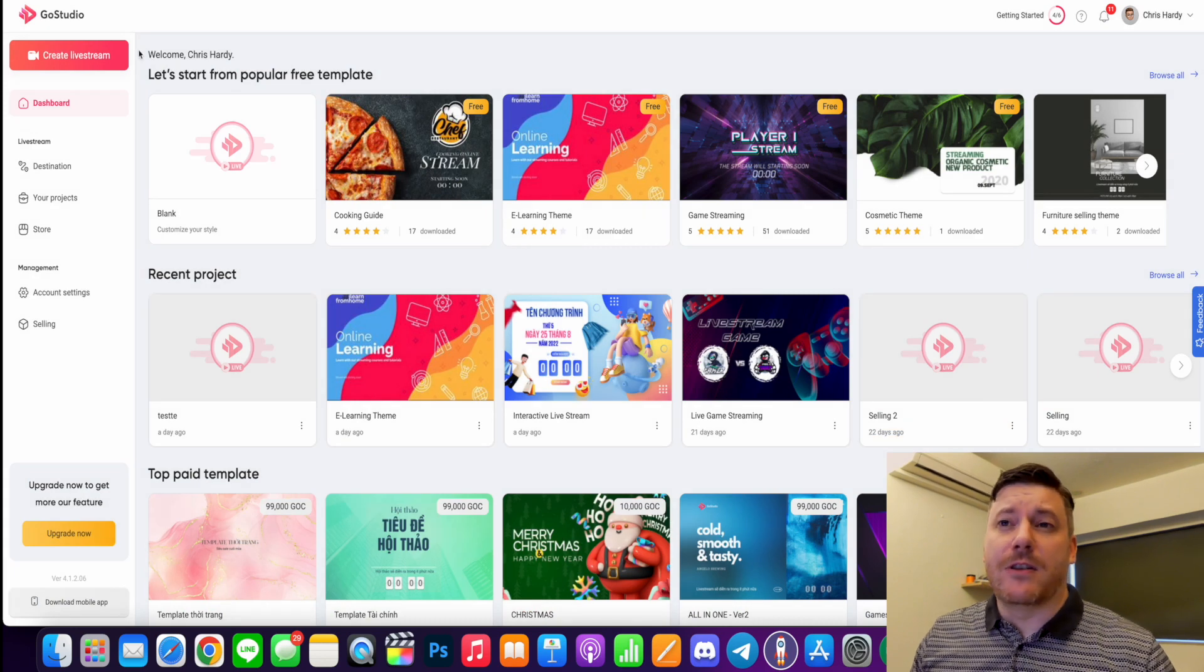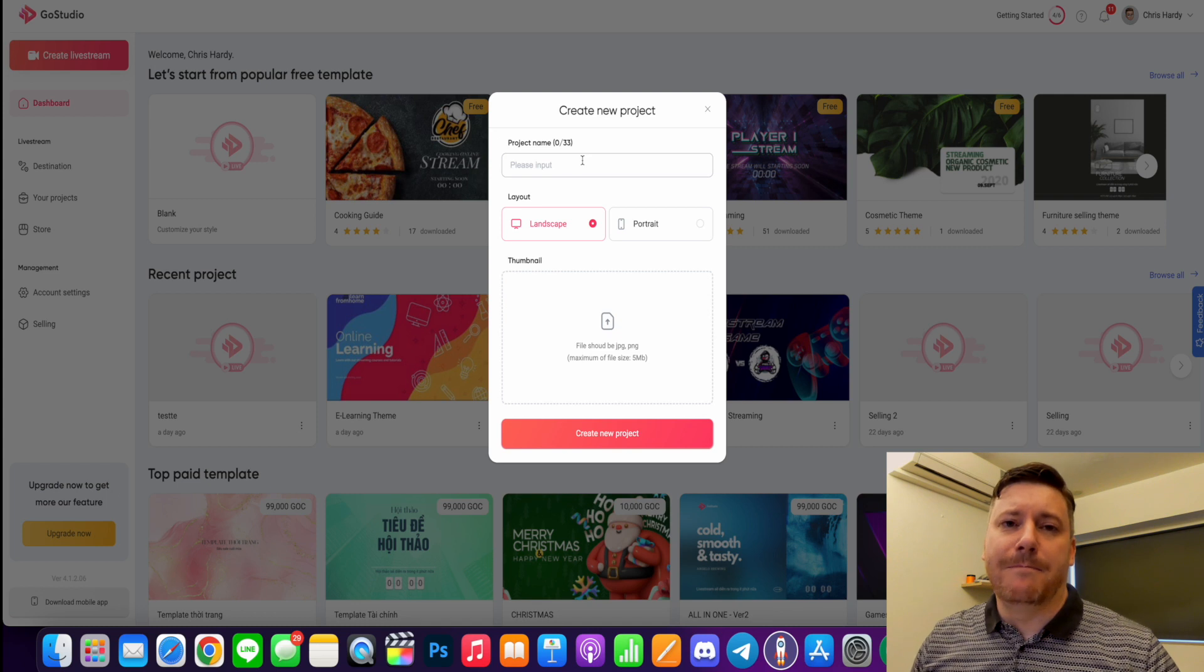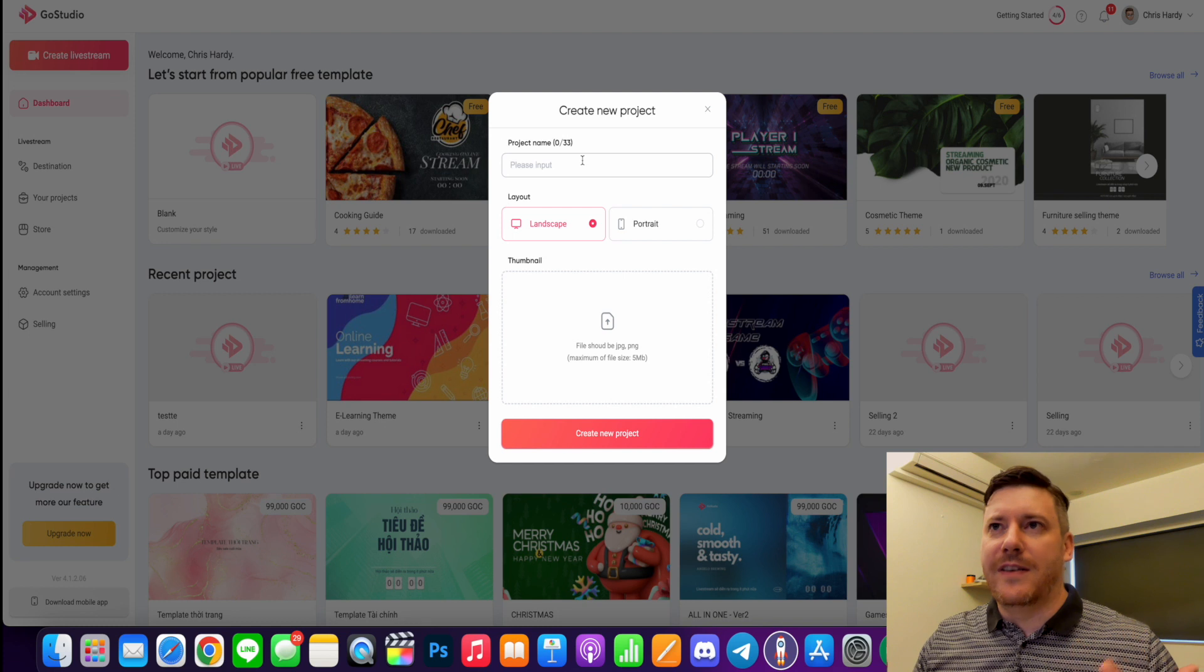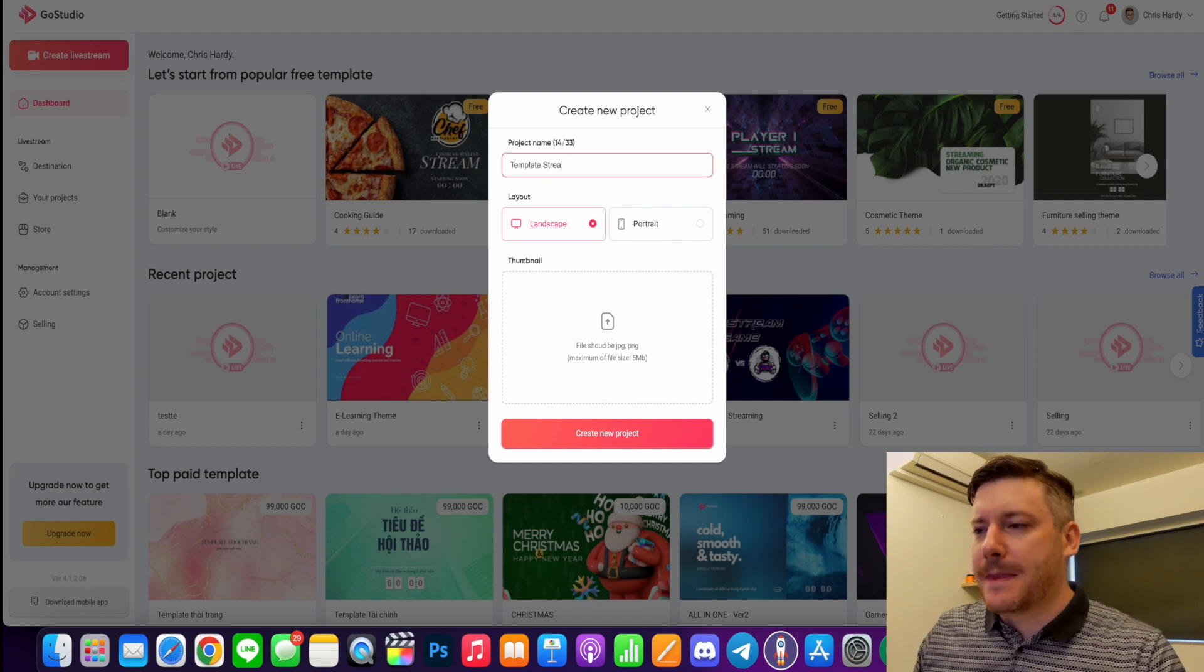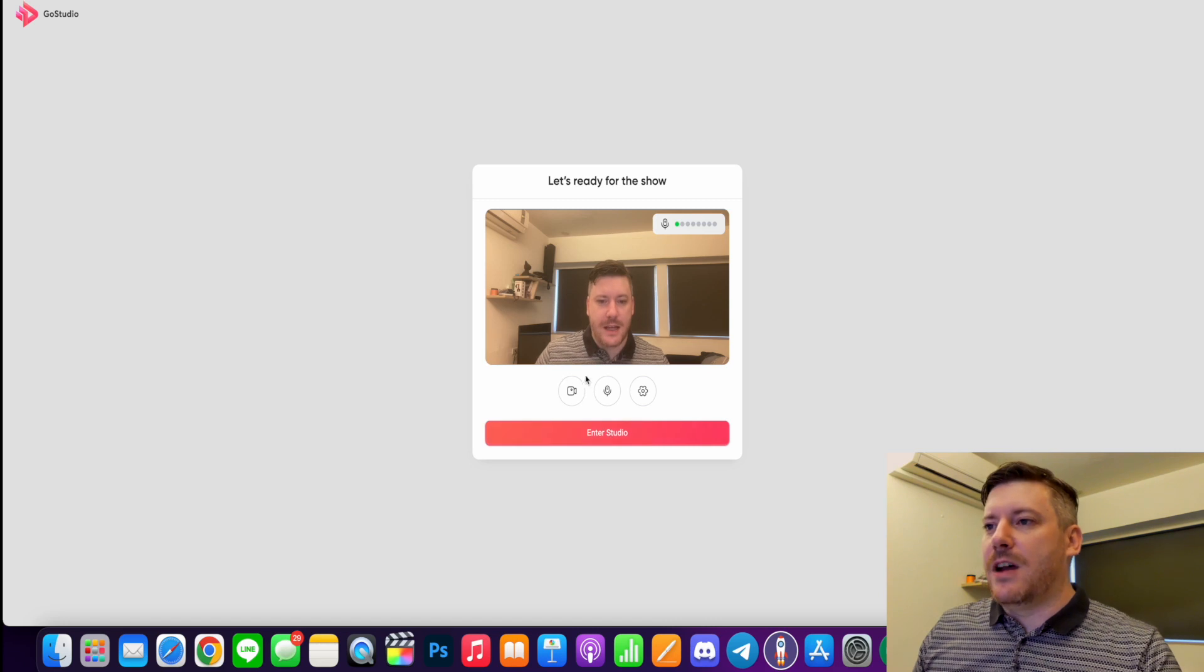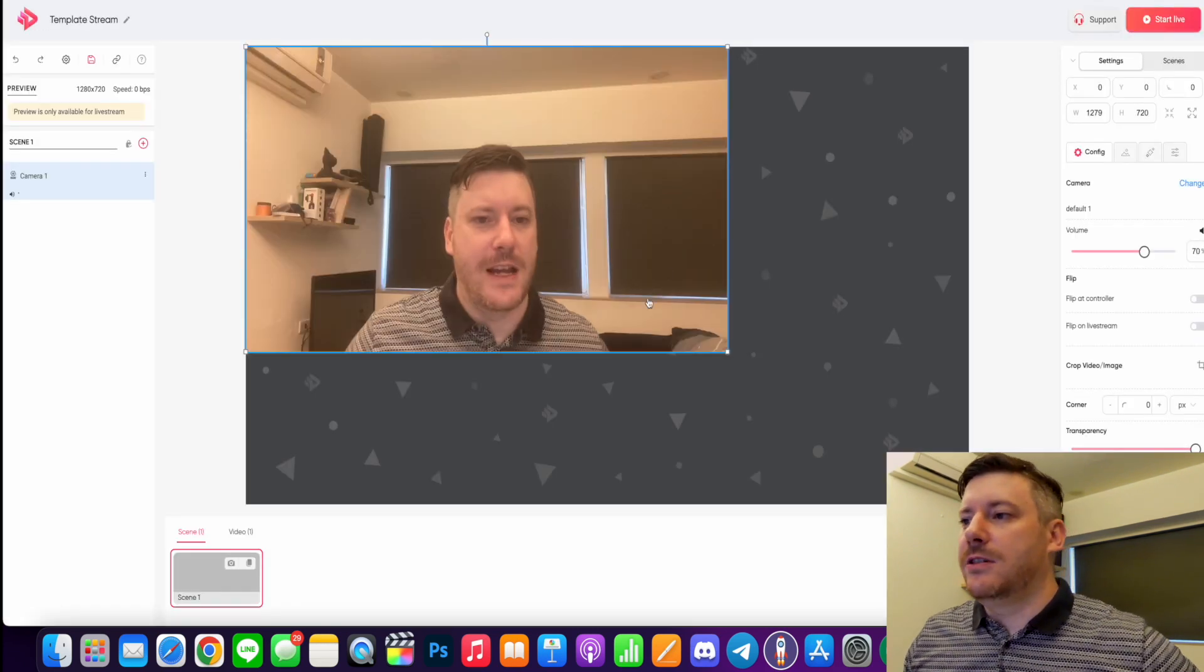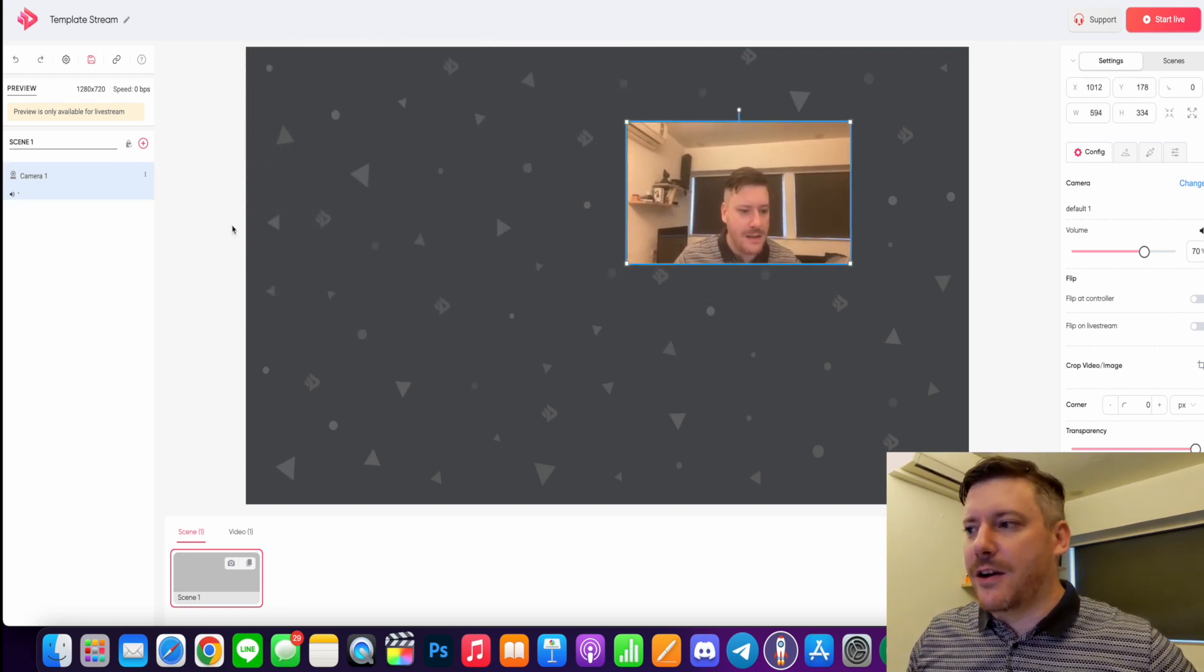Now one of the best parts about Go Studio is you can create a live stream, just a basic one, and then choose your templates while you're actually live or while you're on your dashboard so you can get sort of a live feel of what it's going to look like with you on camera. So let's just call this template stream. We want it landscape, we'll skip the logo for now, and we have all our video and audio settings here. We're just going to enter studio, that's all good, and here I am. We have sort of a blank template with just our camera scene on there.